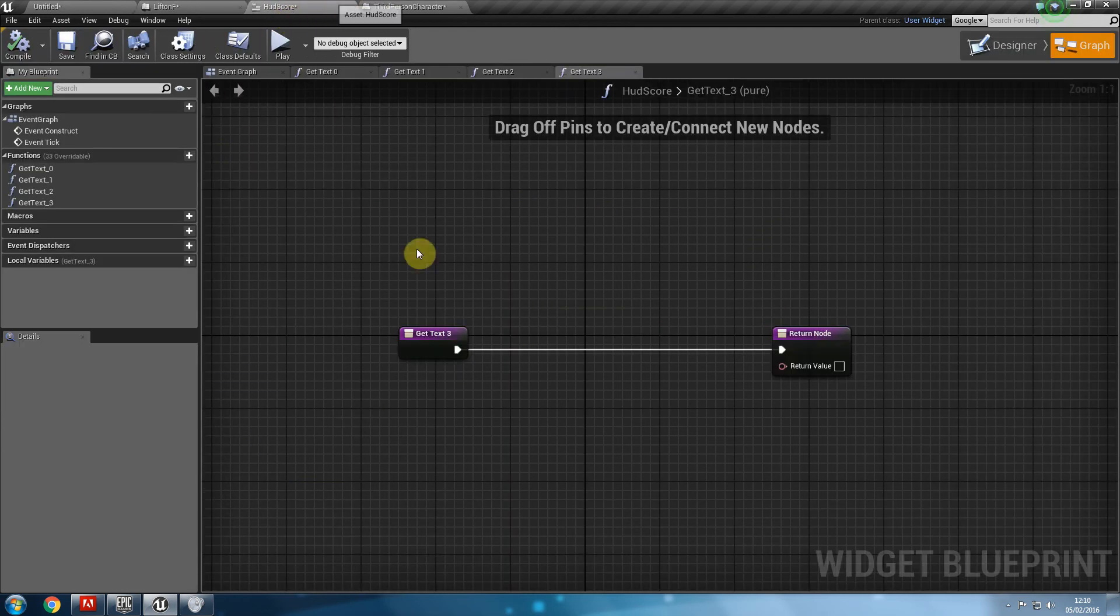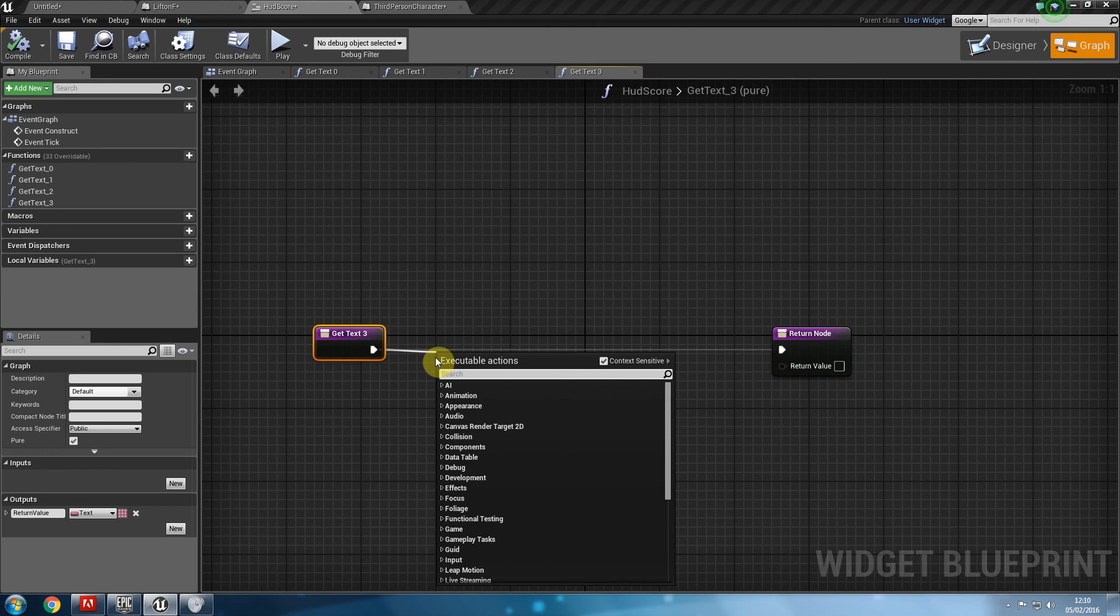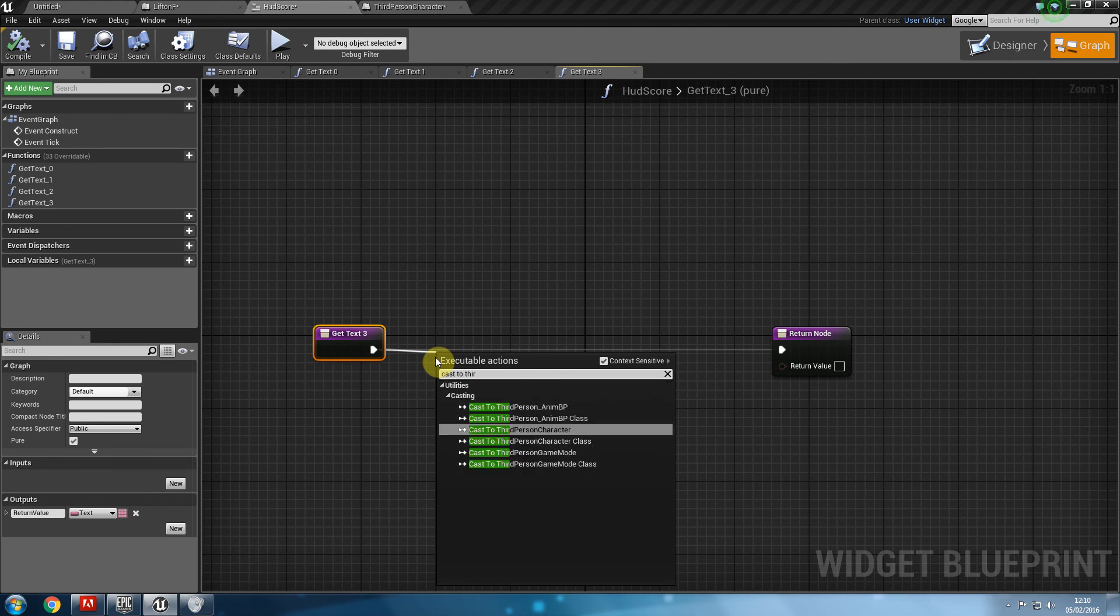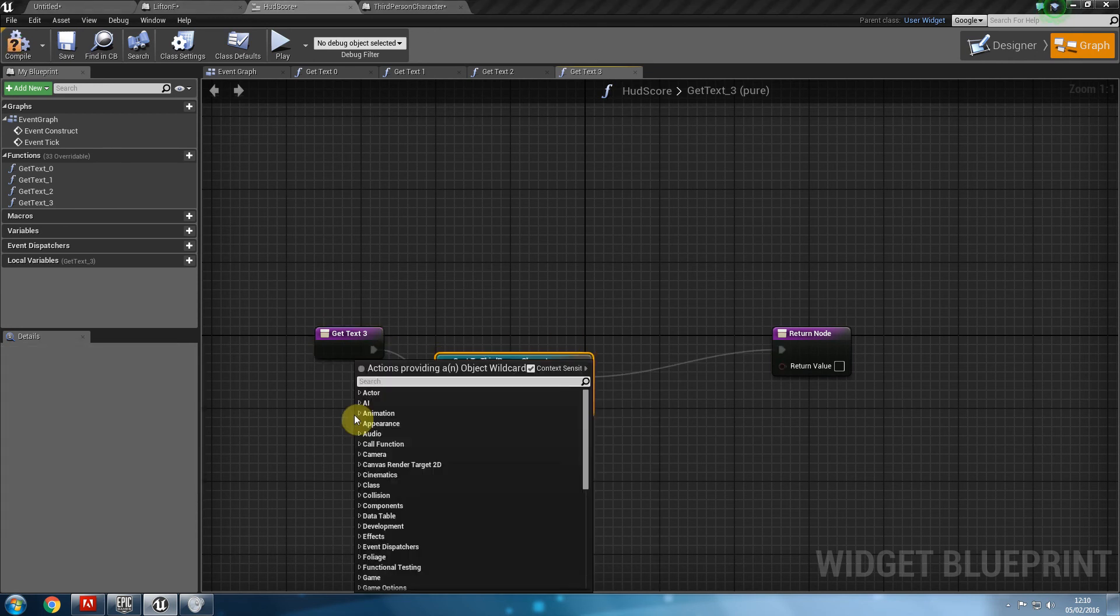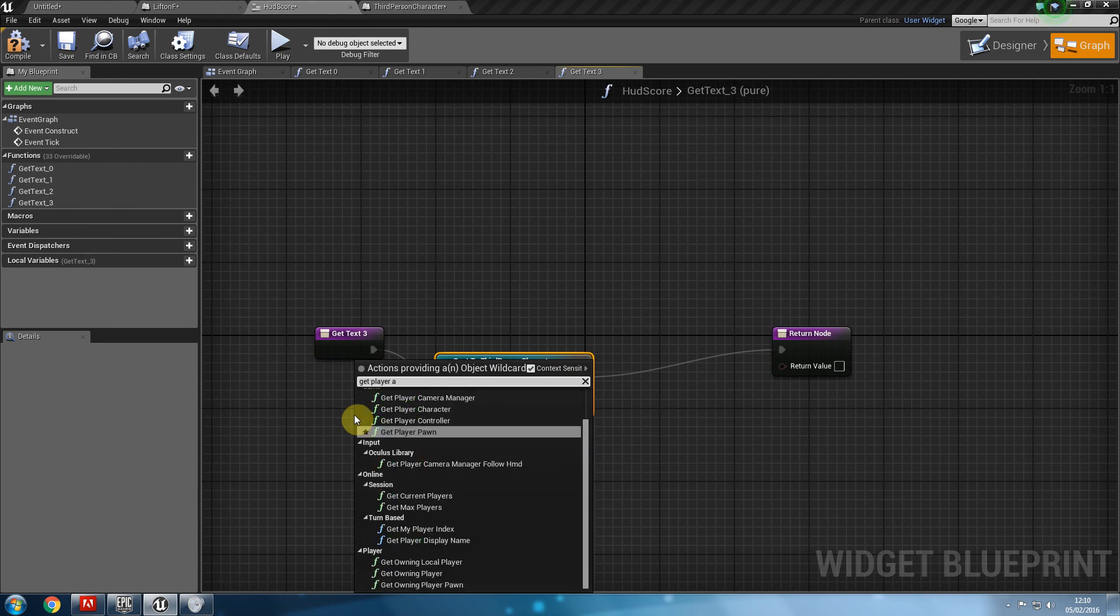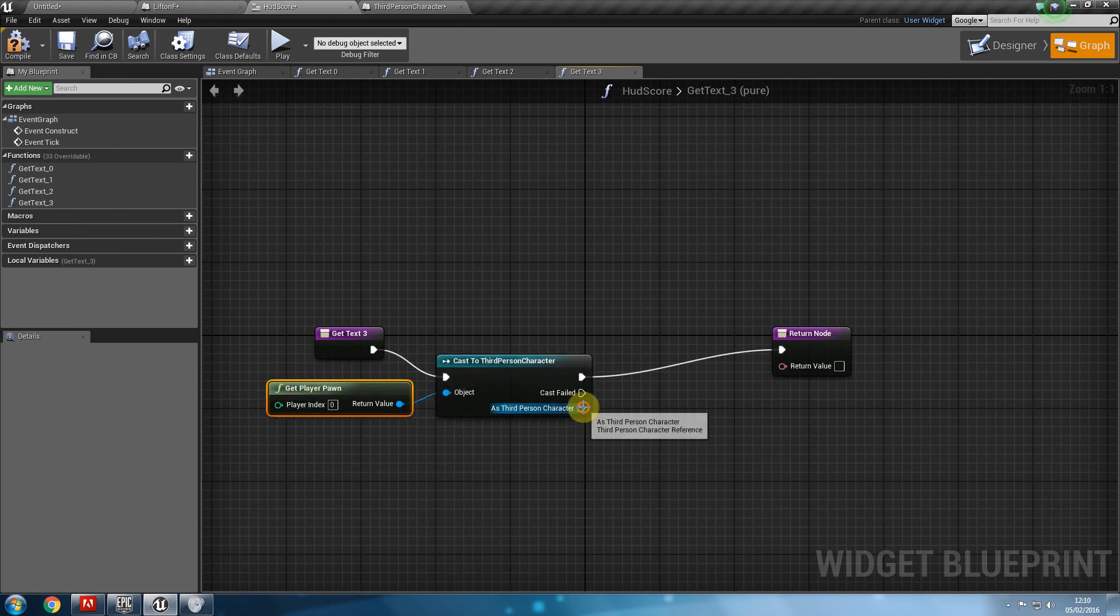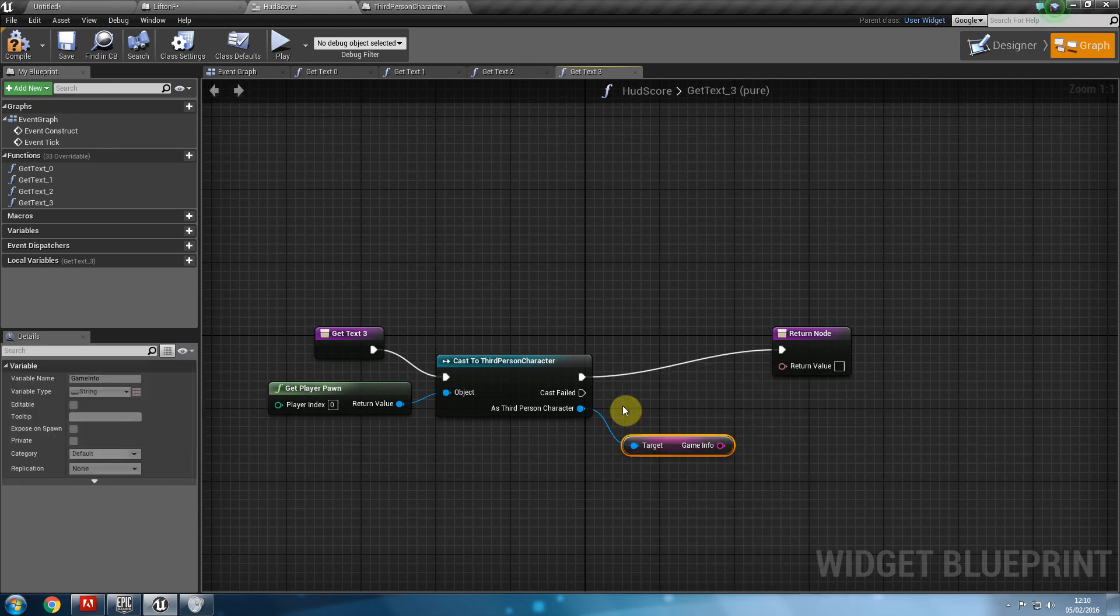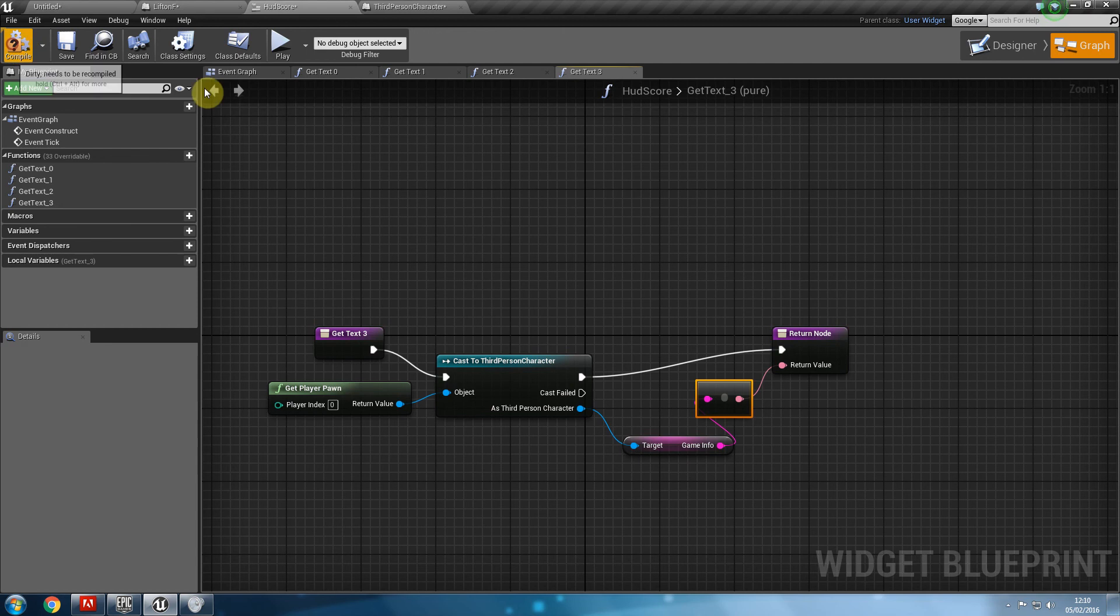And now, back to our HUD score, we're going to create a binding for this, so I'm going to say, cast to third person character, get player pawn, and we're going to go ahead and say, get game info, and show us the game info. If I compile and press play now,